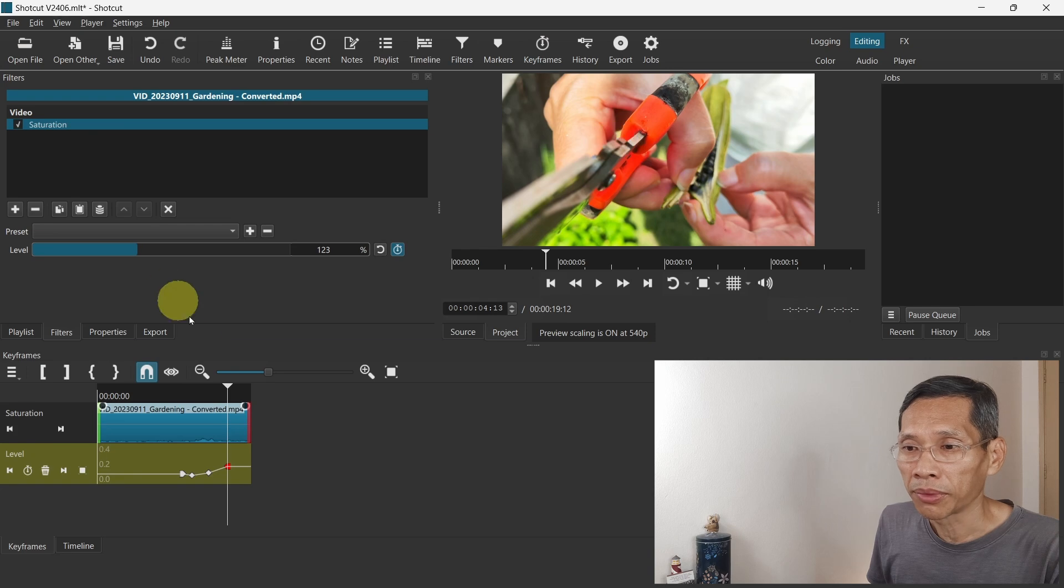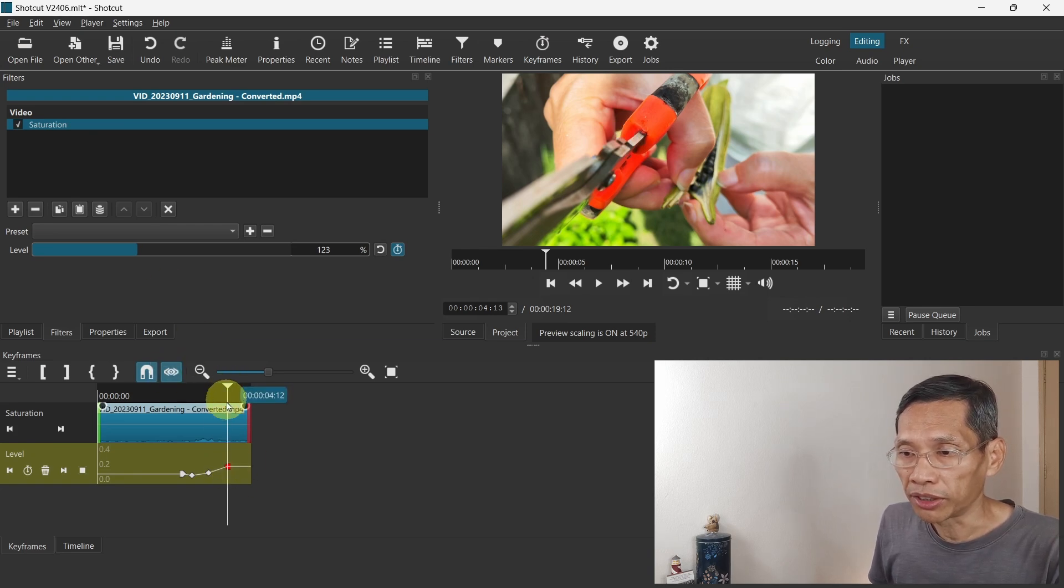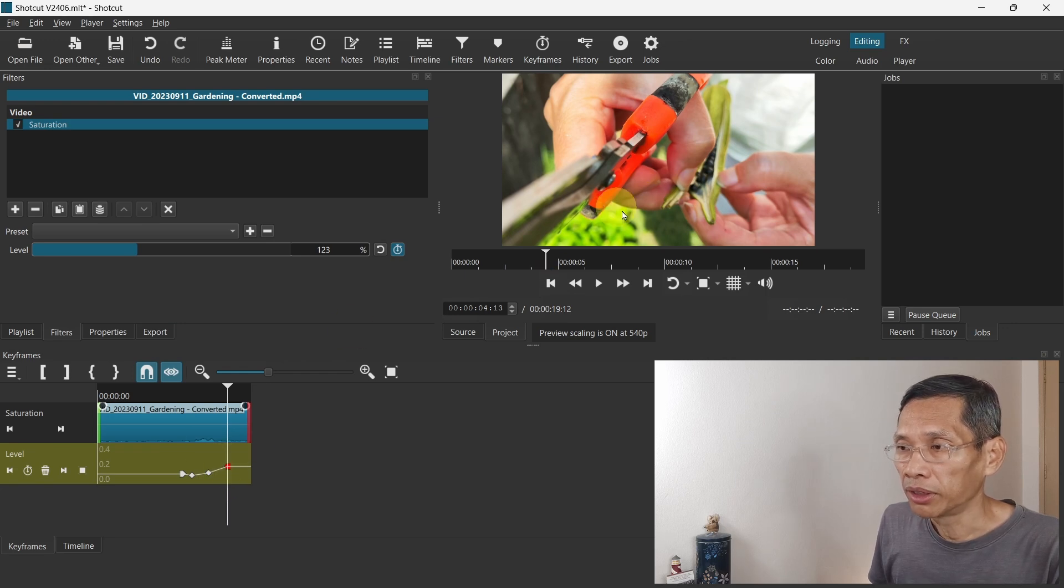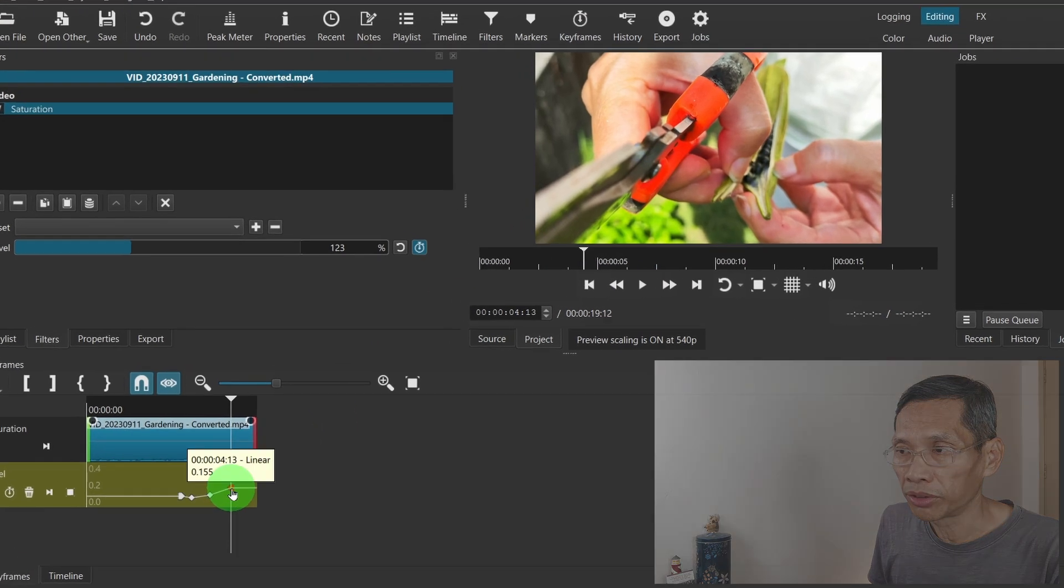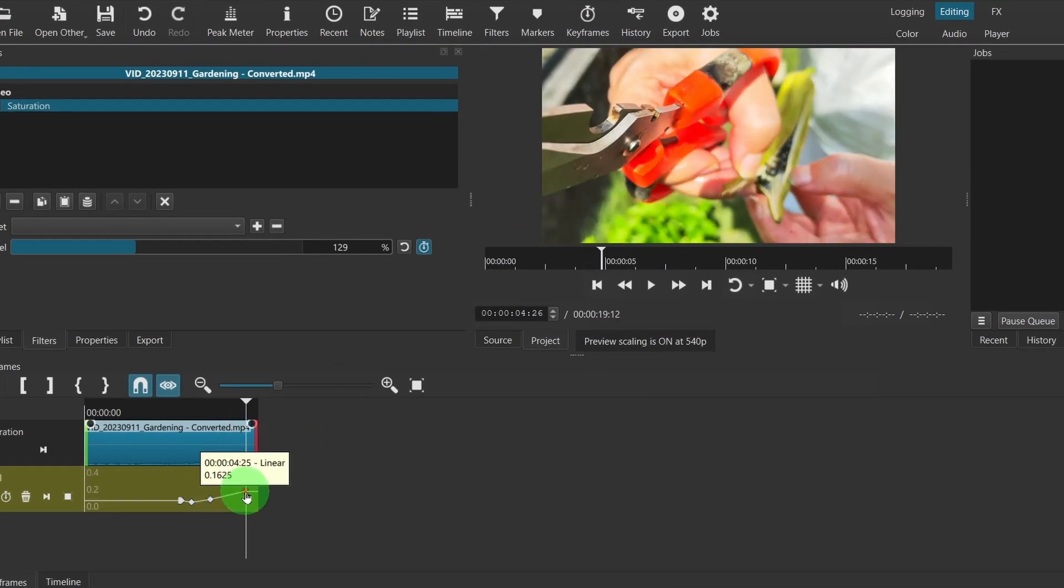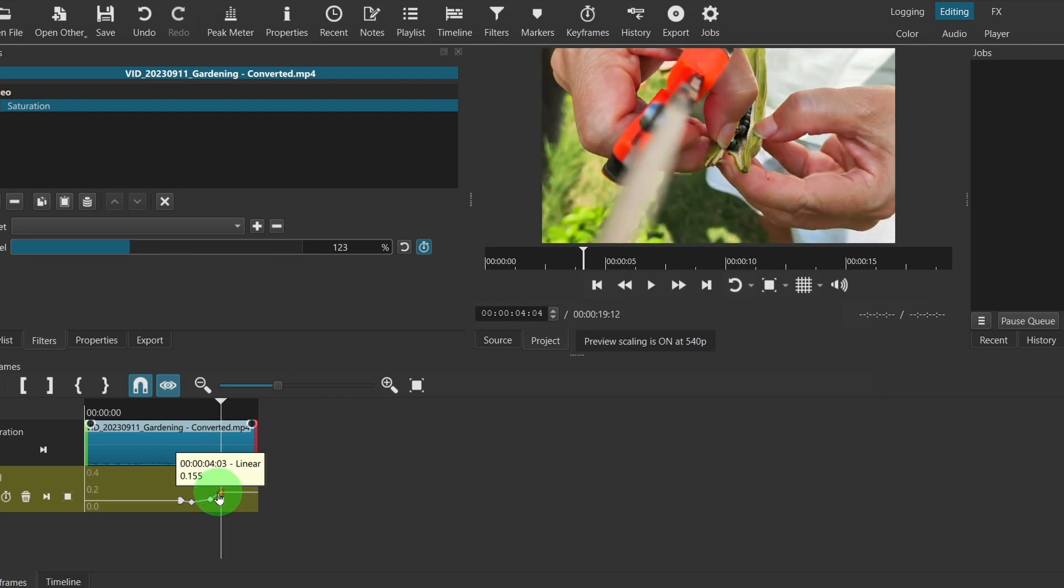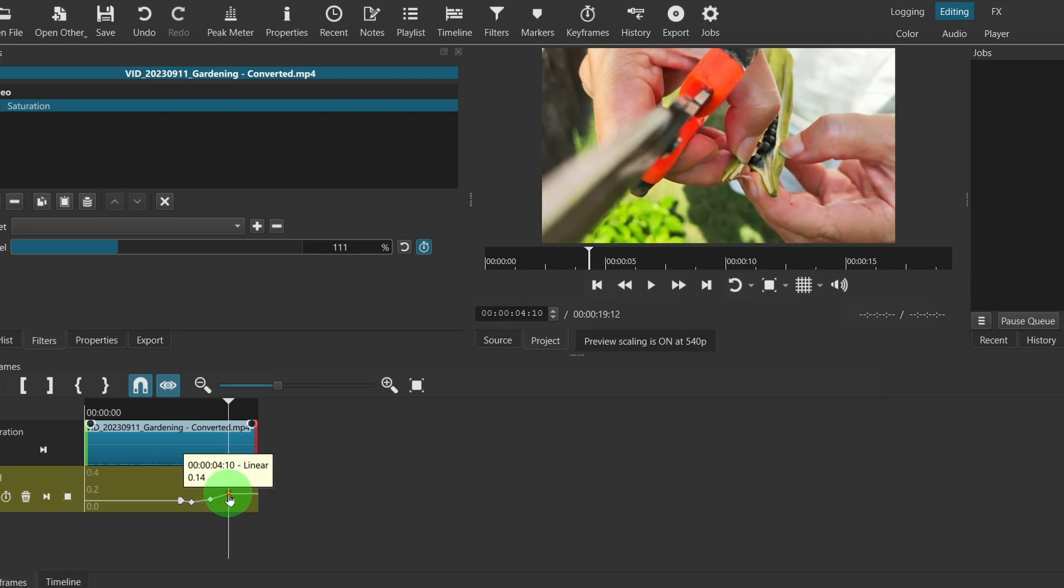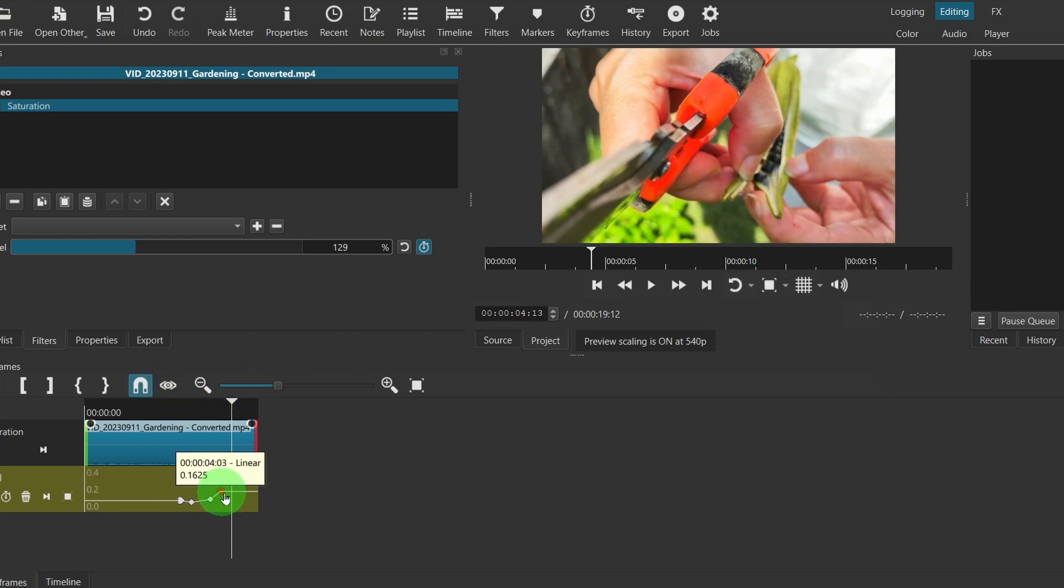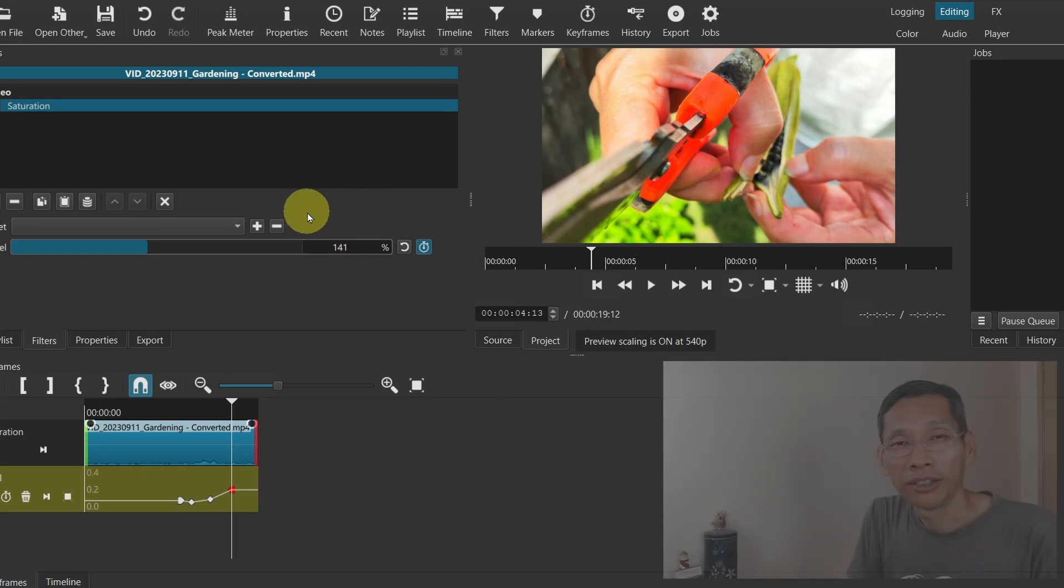Now if you turn on scrub while dragging, you notice that the playhead will follow this keyframe. At the same time, what you see on the preview window changes as well. So you notice at what point the saturation changes for this particular video. If you turn it off, it doesn't change. So the scene on the preview window doesn't move. This allows you to quickly adjust your keyframes and adjust the levels or the changes that you want. So this is a great feature.